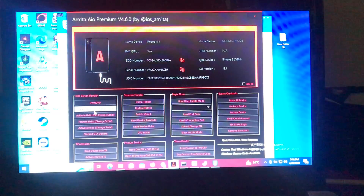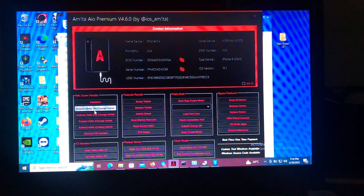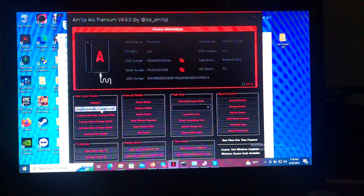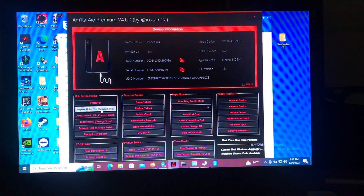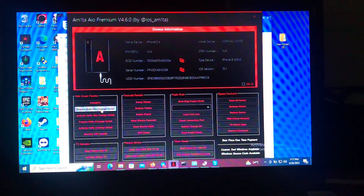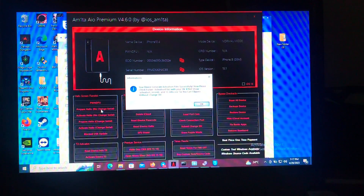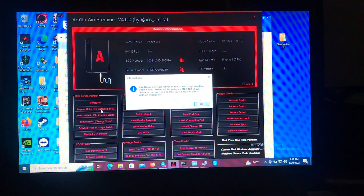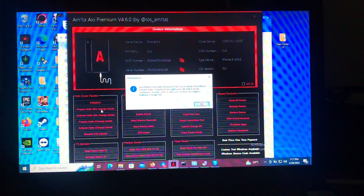After that, you will have to press 'Prepare Hello No Change Serial.' Make sure your device is in Hello mode when you click this button. What it will do is generate activation files. As you can see from the screen, your device generated the activation file successfully. Now please check the activation files with your serial number — activation records and IC info SISV.